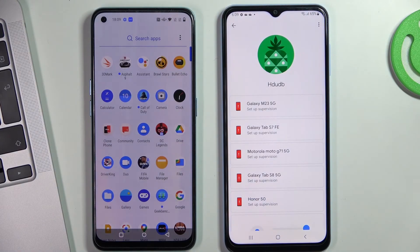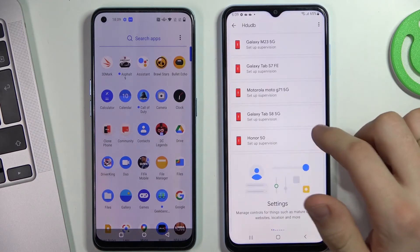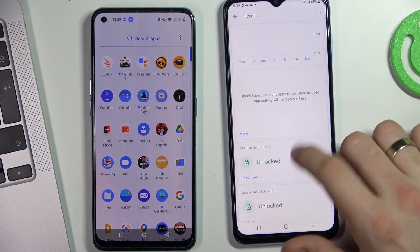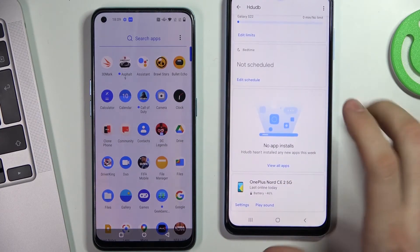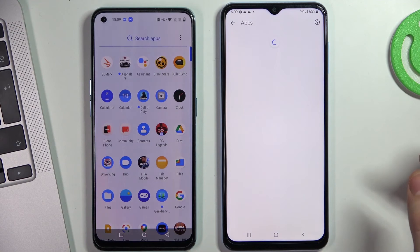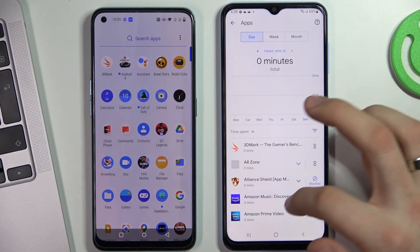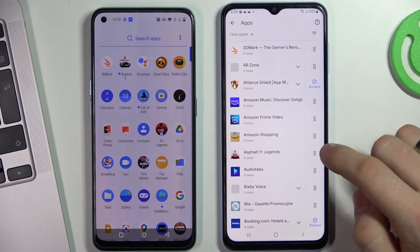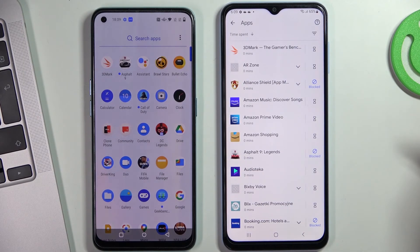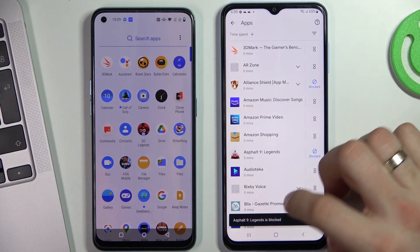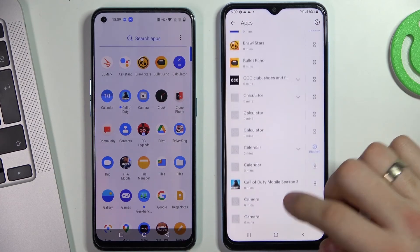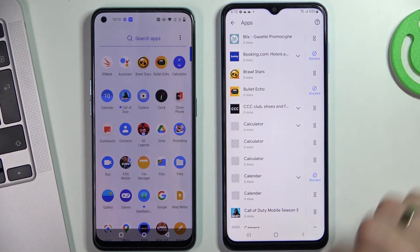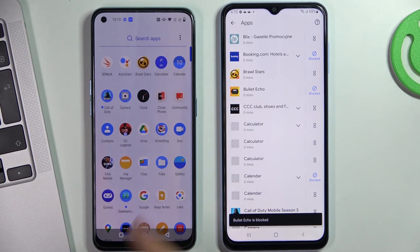Here we can see that we can fully control the child's phone — block his phone forever or on a timer. You can also block individual applications. To do this, scroll down and choose view all apps. Here choose the application to block. For example, I want to block Asphalt 9 Legends — click on the stopwatch and click block. Asphalt 9 was successfully blocked. I also want to block the Bullet Echo application by clicking on the stopwatch and clicking the block button. Bullet Echo was successfully blocked on the child's device.